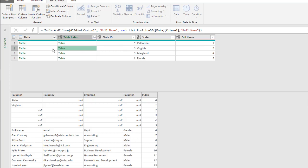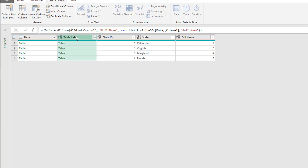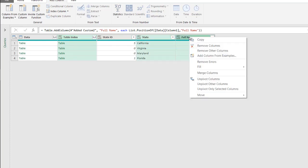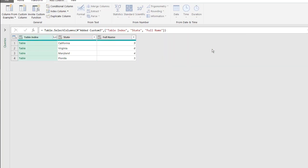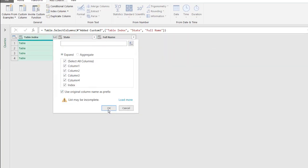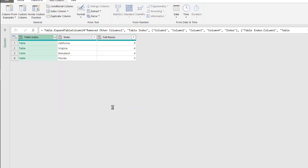First, we need to get rid of all the ones that we don't need anymore, the columns we don't need anymore. We'll keep this one, we'll keep this one, and that one. Right-click, remove other columns, and expand this column. Click on the two-headed arrows, click OK.